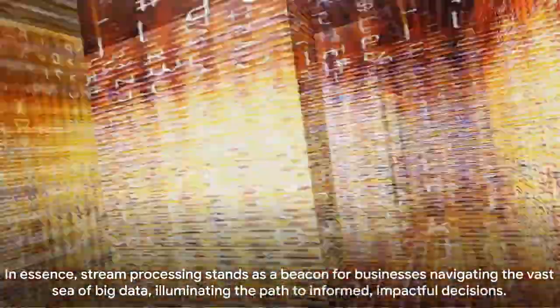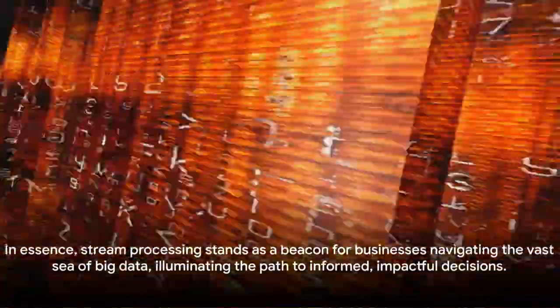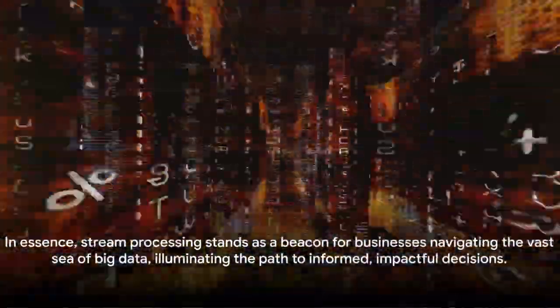In essence, stream processing stands as a beacon for businesses navigating the vast sea of big data, illuminating the path to informed, impactful decisions.